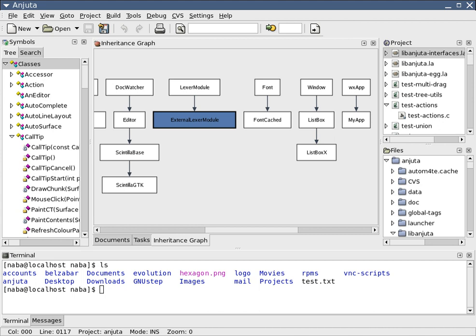And maintainable software products. It also refers to methods for the development of information systems together with automated tools that can be used in the software development process.